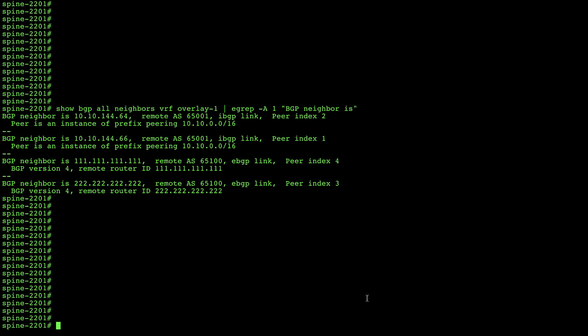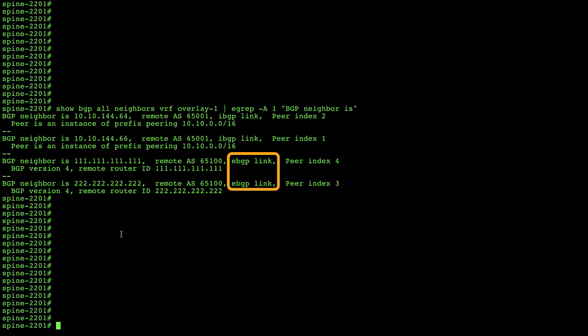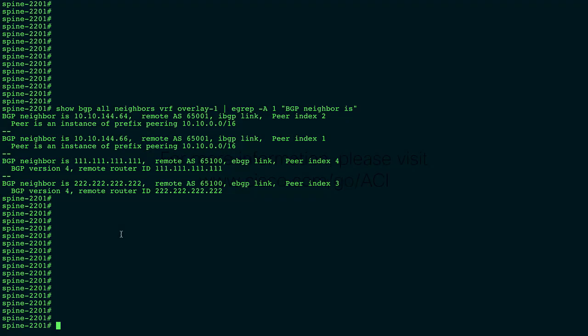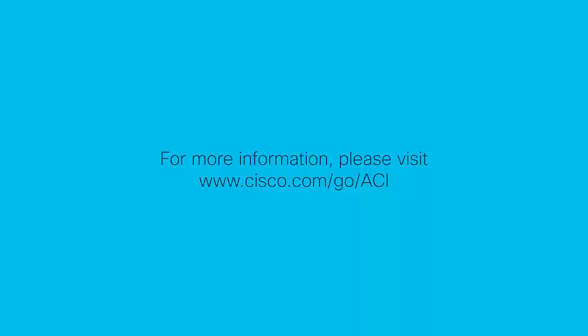Looking at the same command from the perspective of the spine in site two, Barcelona: the last two entries show BGP neighbor 1.111.111.1 and BGP neighbor 2.222.222.2 as eBGP links — those are the router IDs of the spines in Amsterdam's pod one and pod two. This is a very simple look at BGP relationships working correctly when you have multi-pod and multi-site together. Thank you for your time and I hope you found this video series extremely useful.